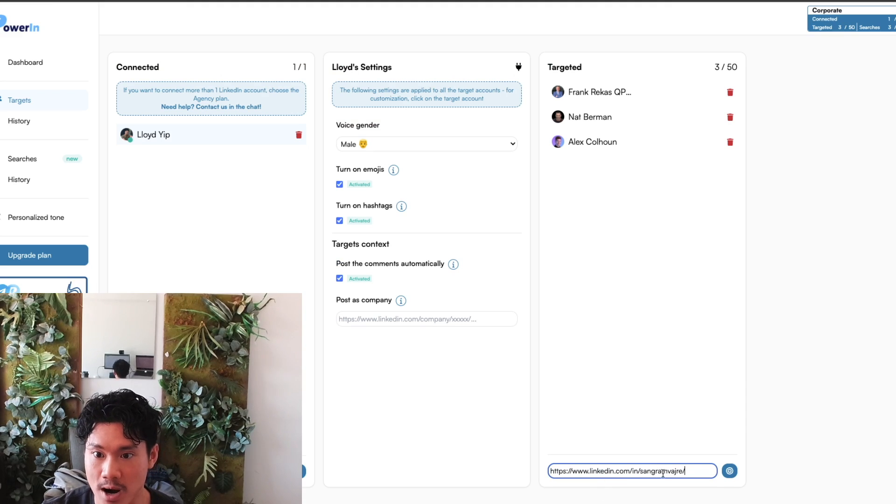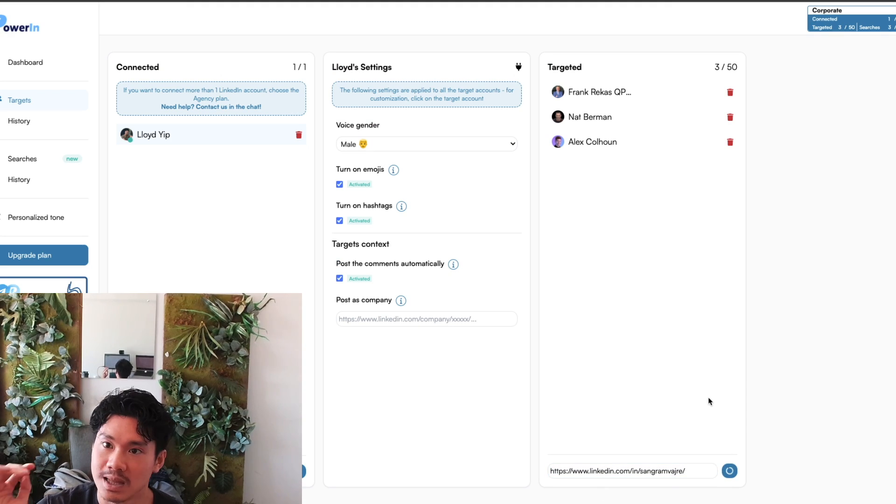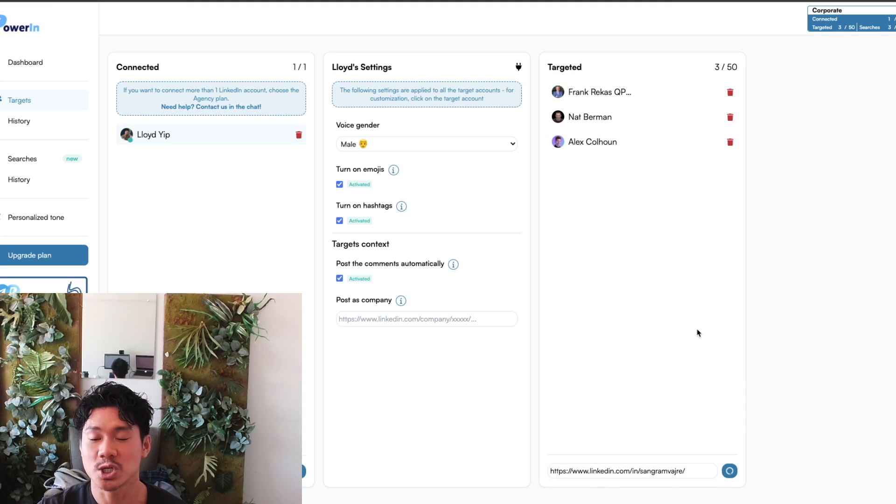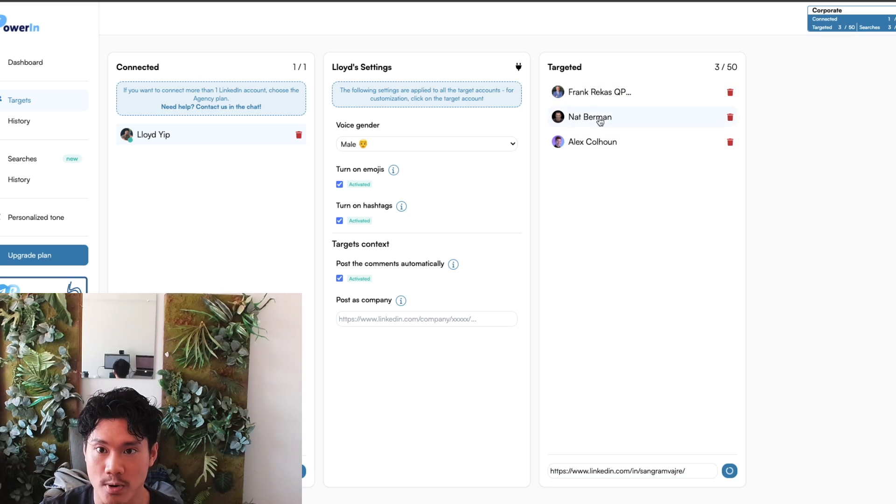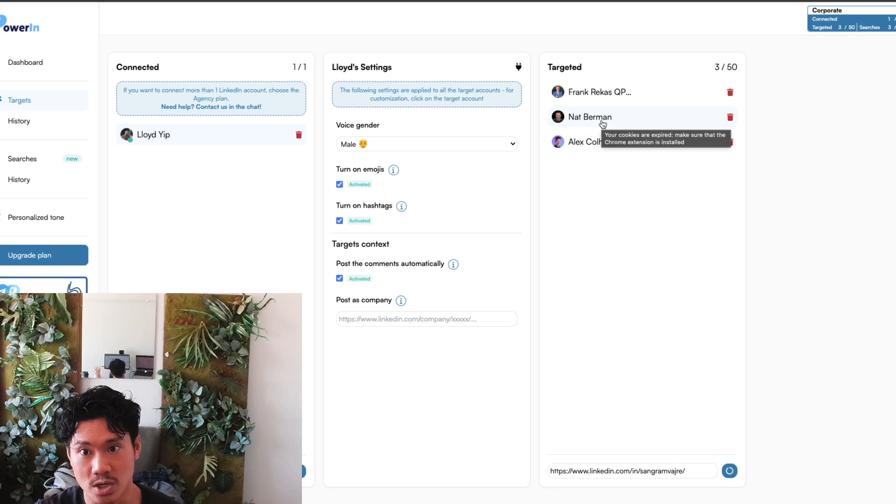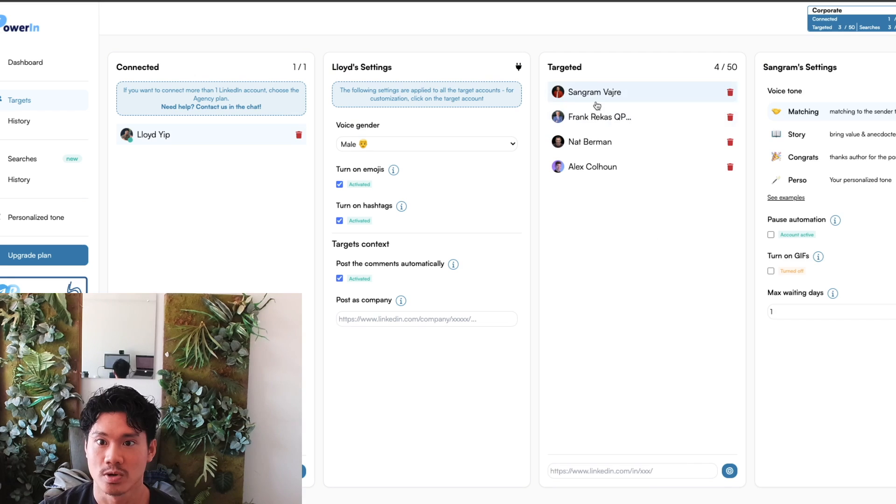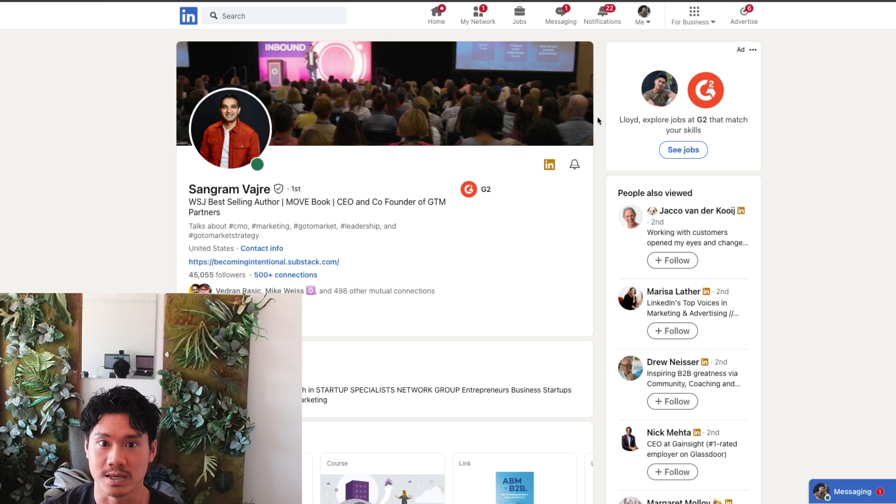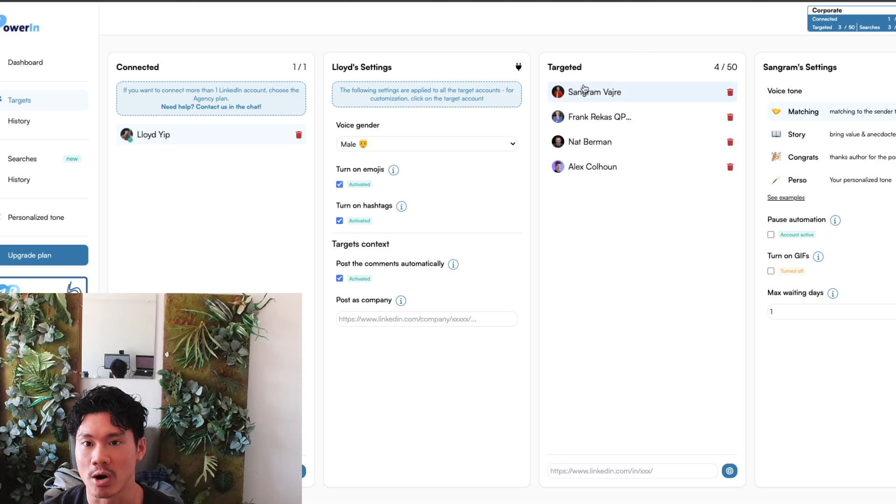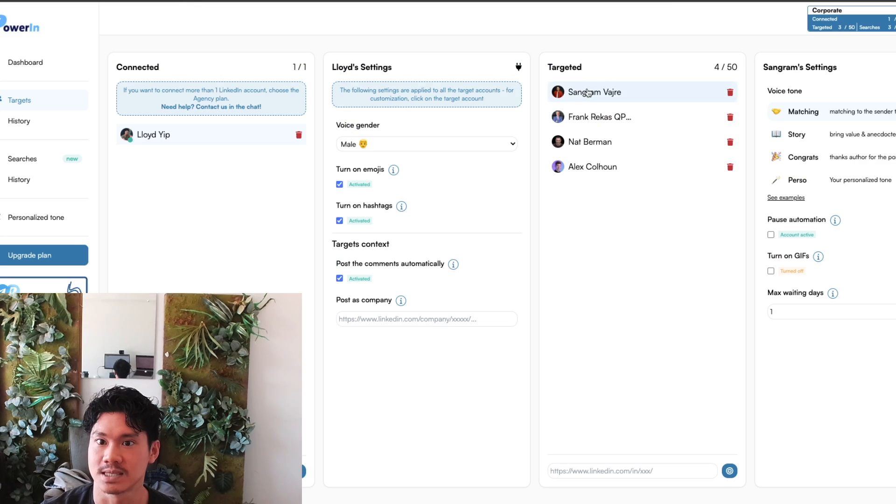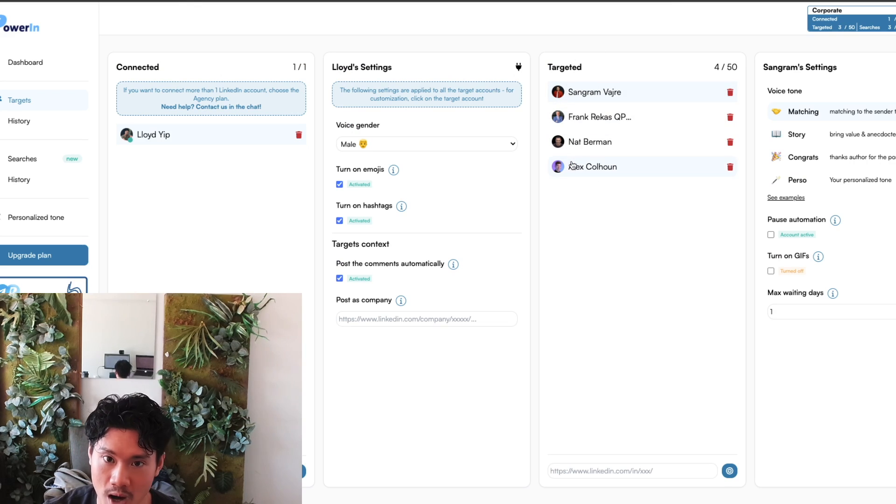And then you could just tell Powering, hey, these are my ideal prospects. Let's essentially keep tabs on them and then listen to whenever they're making posts so that I could essentially drop a comment on their feed. So now you just saw Sangram who I just found on LinkedIn. And now he's inside my Powering targeted list alongside some of these other people that I've already put on.